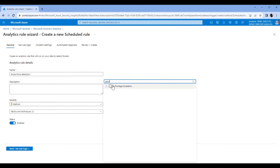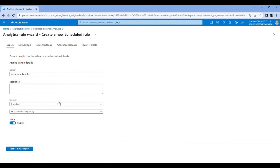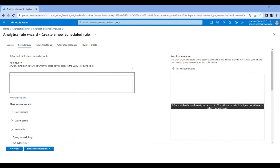Privilege Escalation. Credential Access. I'm going to write out the rule query right here.